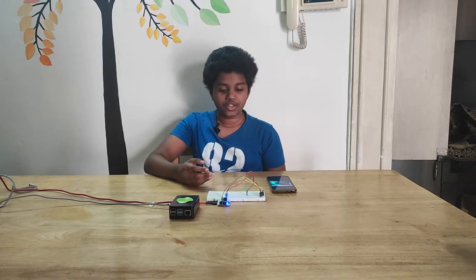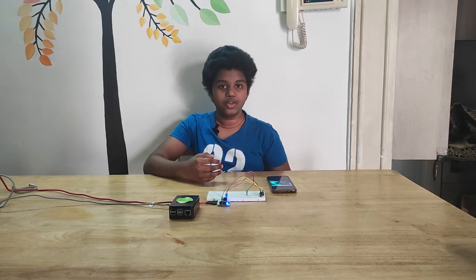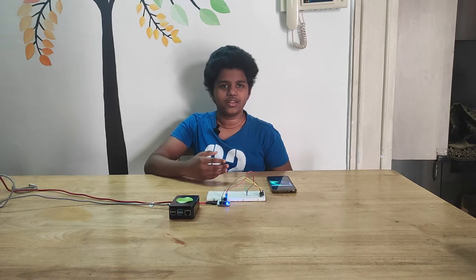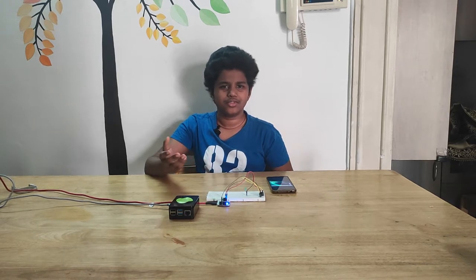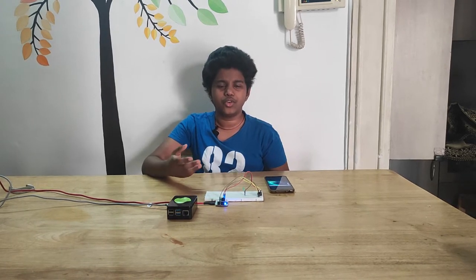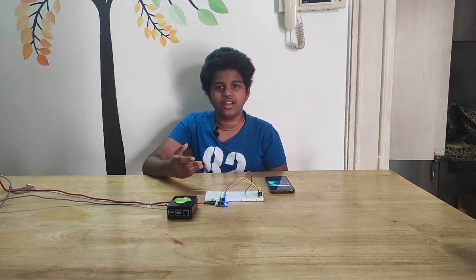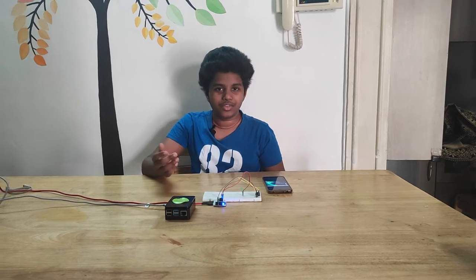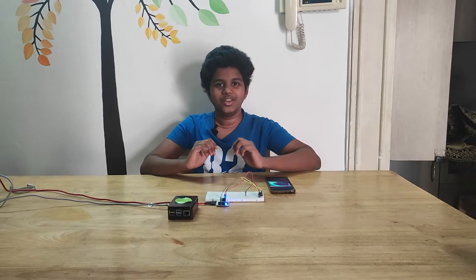So I made this project which will remind you to drink water as frequently as you want. You can set the timer to 30 minutes, 1 hour, or even 15 minutes. So let's get started.